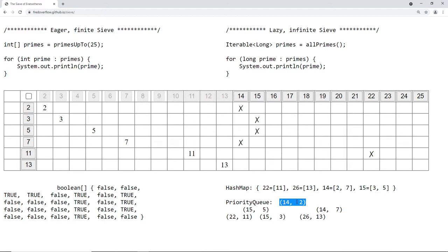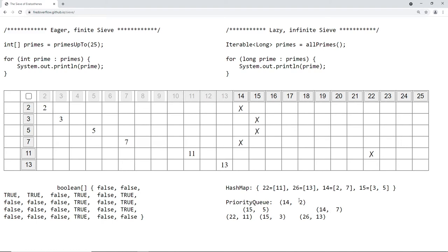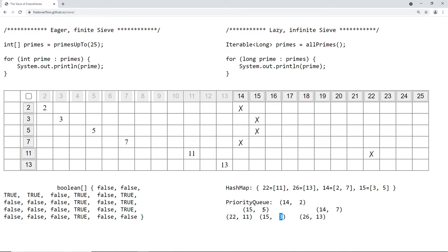And we can efficiently remove it and efficiently insert new elements. And if we have multiple crosses, for example, here 14, 2 and 14, 7, then it doesn't really matter in which order they are in the priority queue. And here, for example, you can see that 15, 5 was inserted by our algorithm before 15, 3, even though 5 is bigger than 3. It doesn't really matter if we intend to move all of the crosses in which order we remove them. First 2 and then 7 or first 7 and then 2.